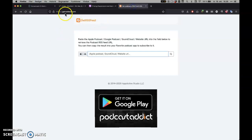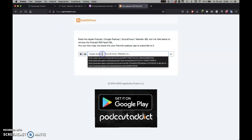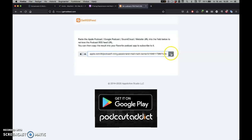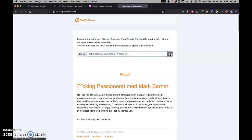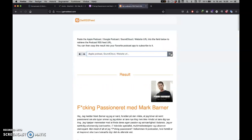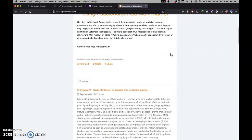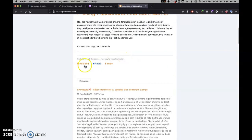I'll go to getrssfeed.com and paste this link and click search. It's going to find the RSS feed, which is the coding behind the actual site, the actual podcast, and you can click here.